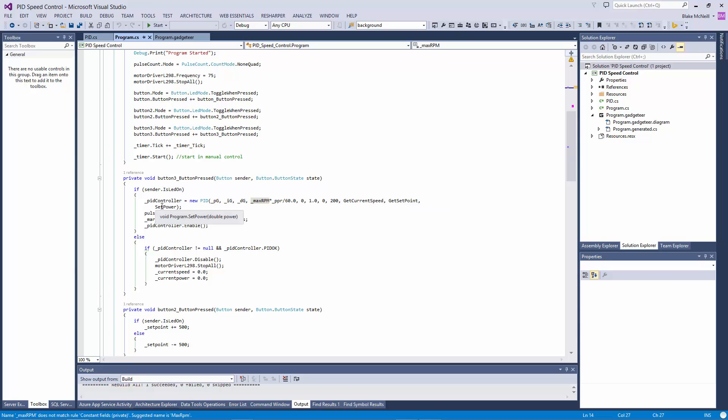We have another function that gets the current set point, and the last function that's passed in as a parameter is how the PID can set the new control point, or in our case, set the power to the motor. So you put all this together, you end up with a really nice, tidy little PID routine that you can use easily in a bunch of different systems.